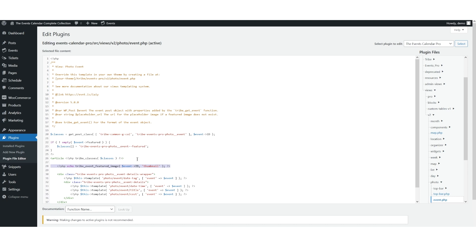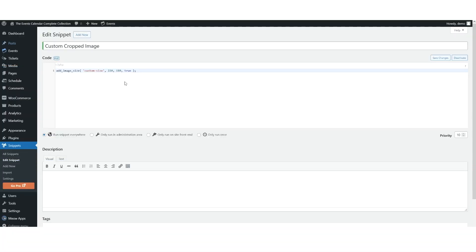If you want to create a custom image size that is cropped, you can check out the WordPress documentation that's linked below on how to create your own image sizes when loading media. For example, you can use this code to create a cropped image.